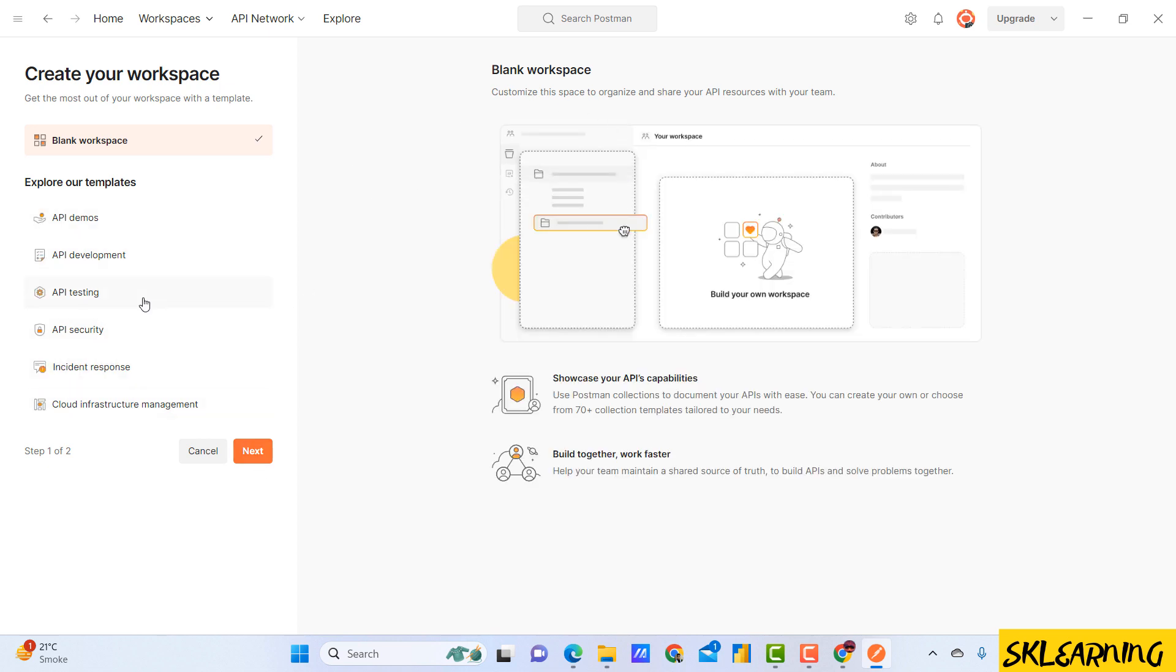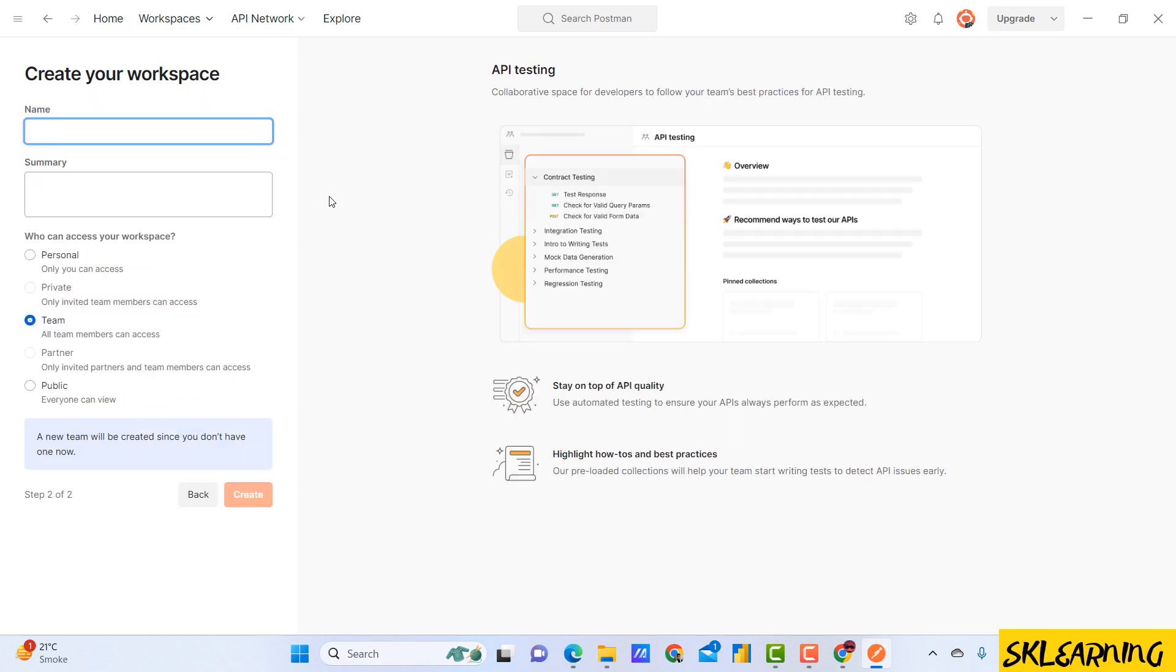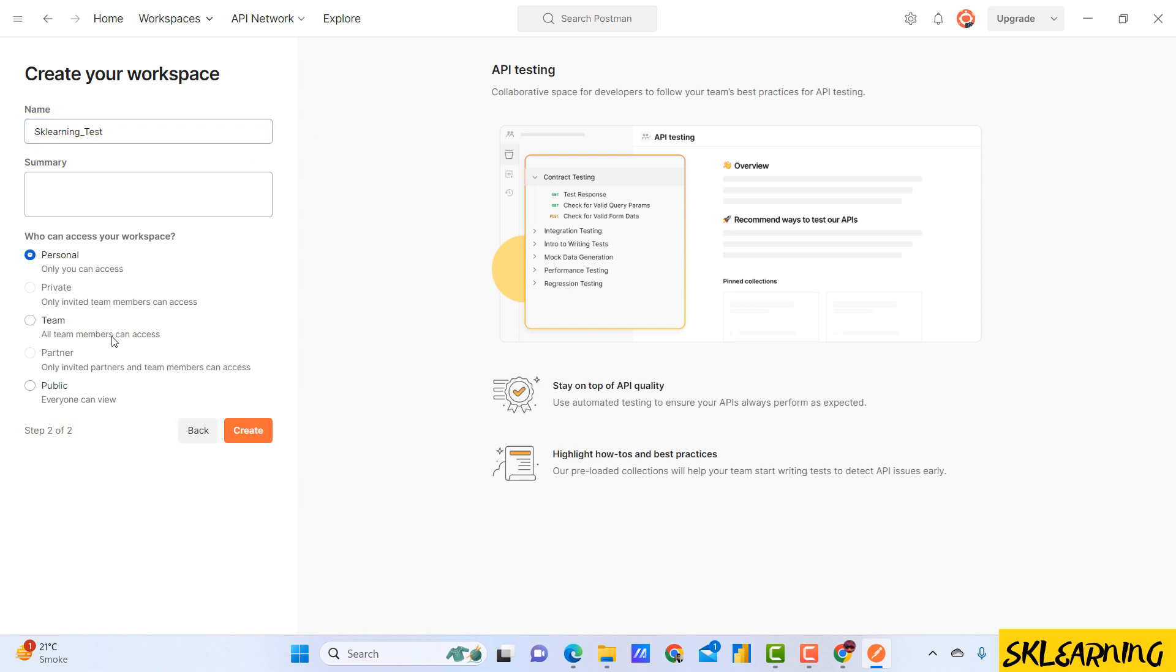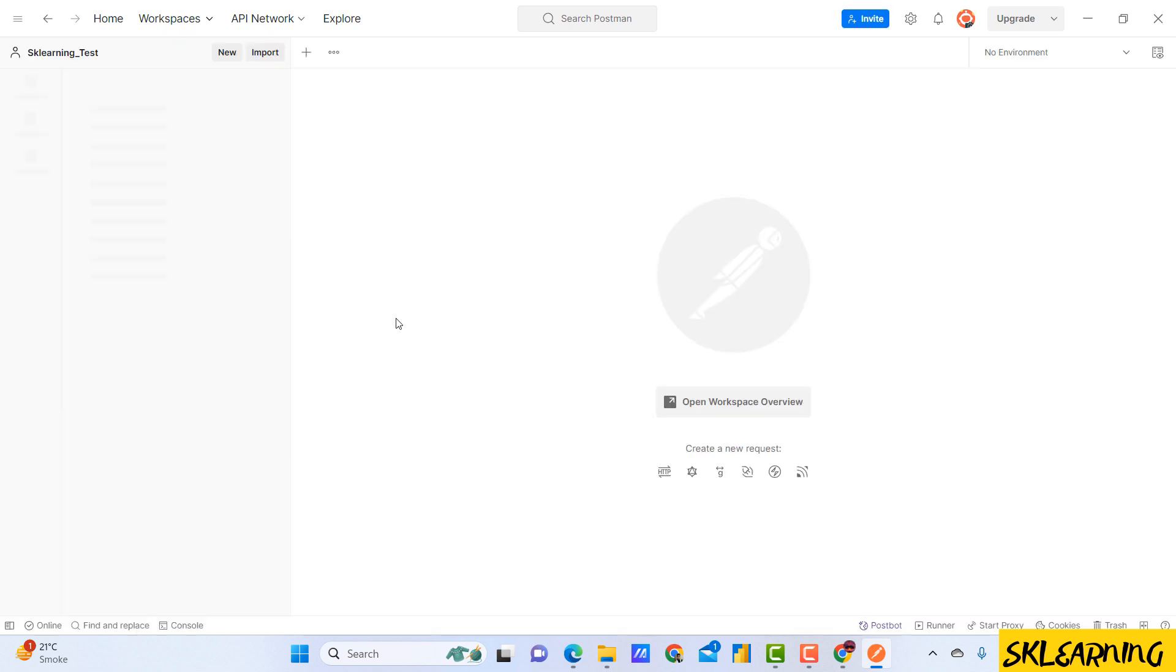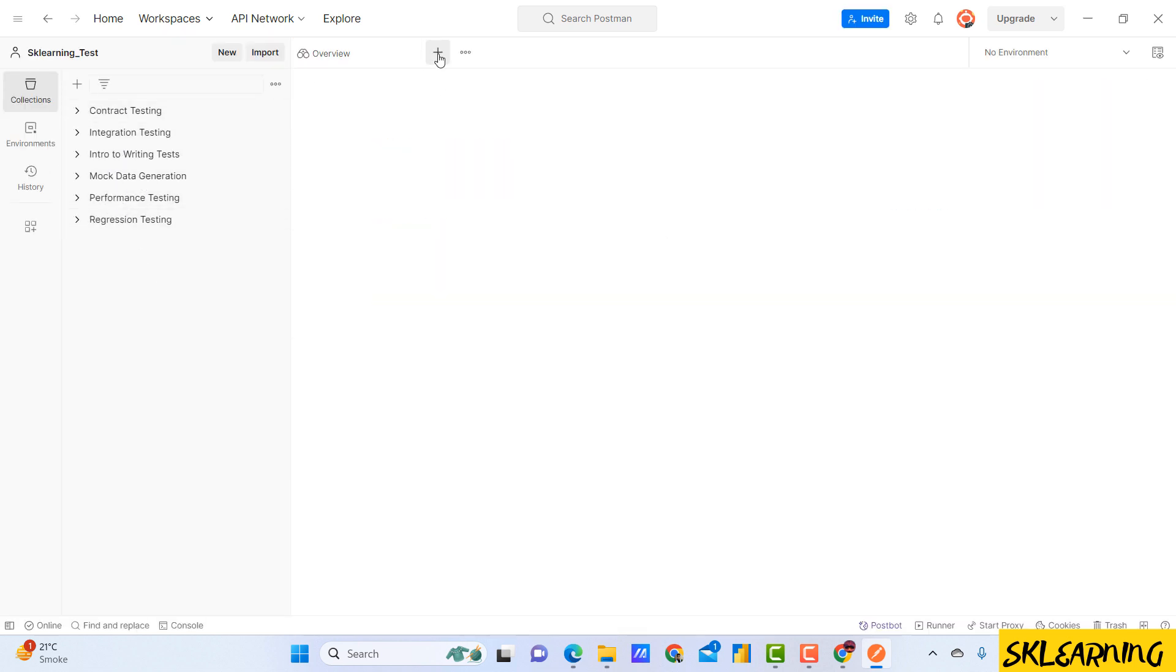You can give a summary. Here you need to choose personal. If you want to do team collaboration projects, you need to choose team. Or if you want to keep it private or any other option, you can choose all that. I am going to use it for personal, naming it API Testing, create workspace.